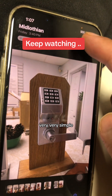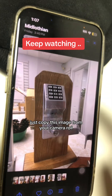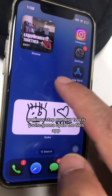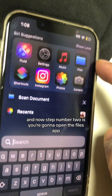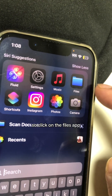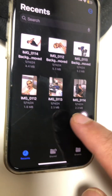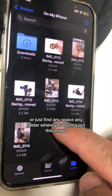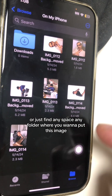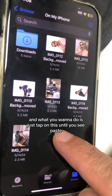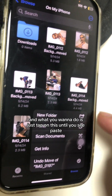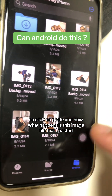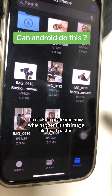Here's what you want to do — very simple. Just copy this image from your camera roll. Step number two: open the Files app. You can create a new folder or just find any folder where you want to put this image. Tap and hold until you see the paste option, then click paste.